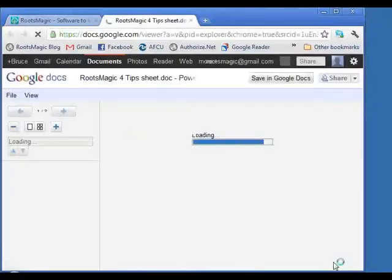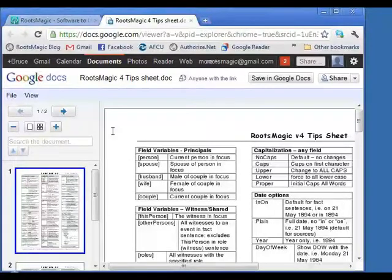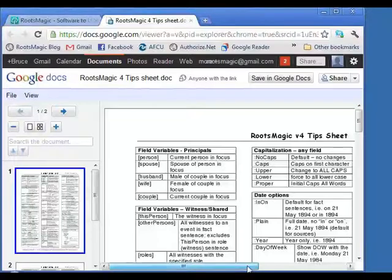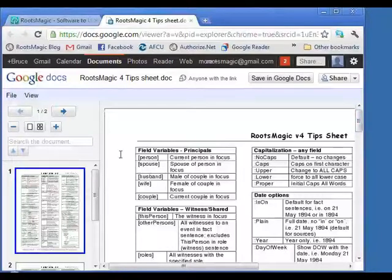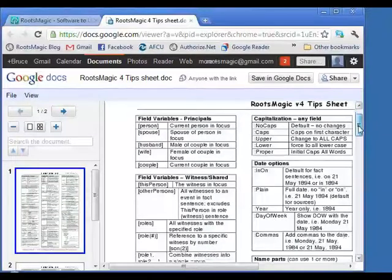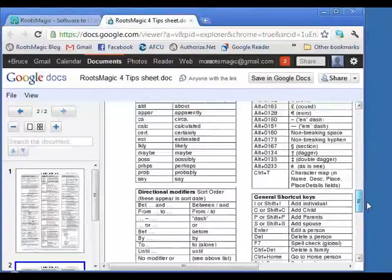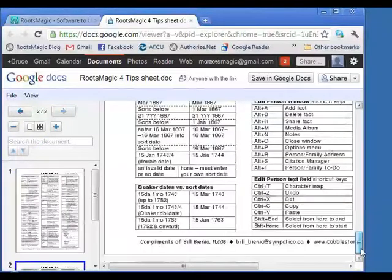Another resource is a RootsMagic 4 tip sheet — a Google Doc with a long URL. This is specific to RootsMagic 4 and was put together by one of our users. It has a lot of information on how to put together sentence or source templates, as well as hotkeys and other tips. The PDF with all these links will have a clickable link directly to this page.